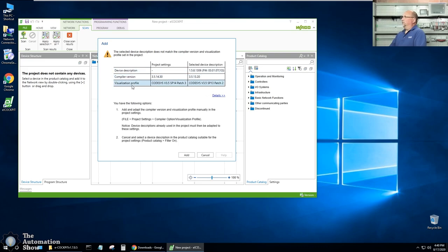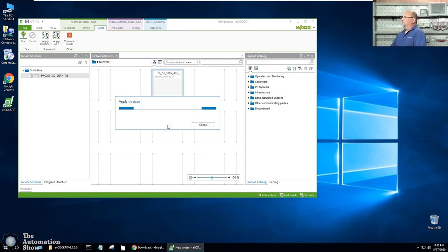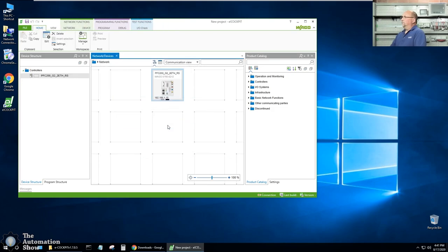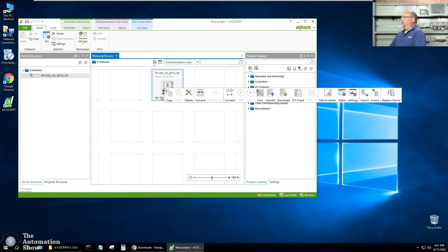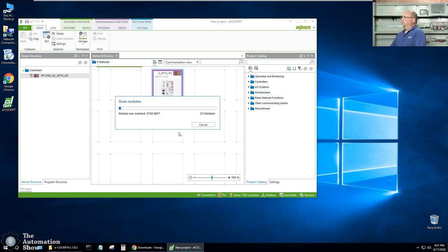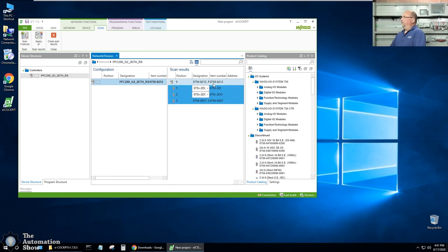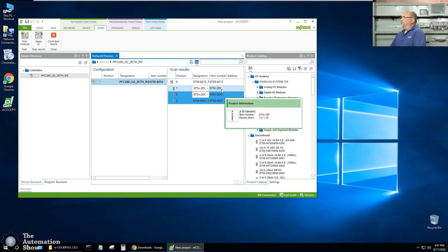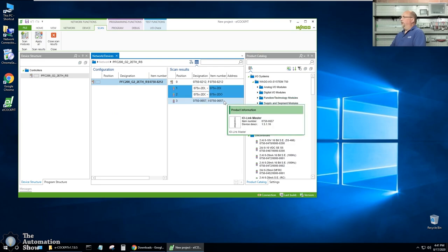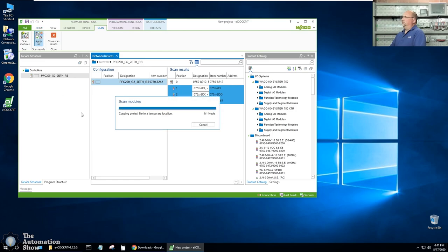It's given me this warning about different versions and whatnot. I'm going to go ahead and add. Another thing I want to do here is I actually want to scan for my I/O cards here. So let's see if we can scan the controller itself. And it found them. I had my 2 digital in, 2 digital out, and my I/O link master. That's excellent. So we're here in the device structure here. I'll just click on apply all.